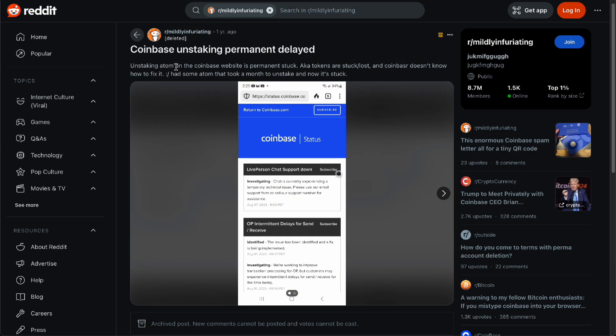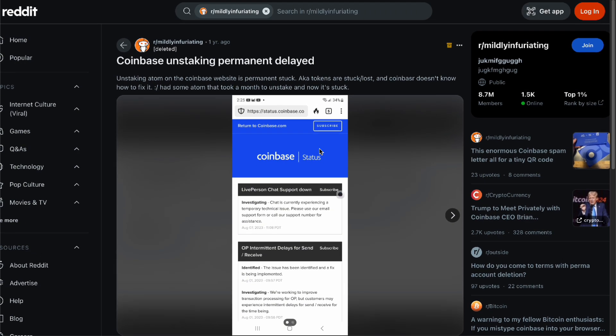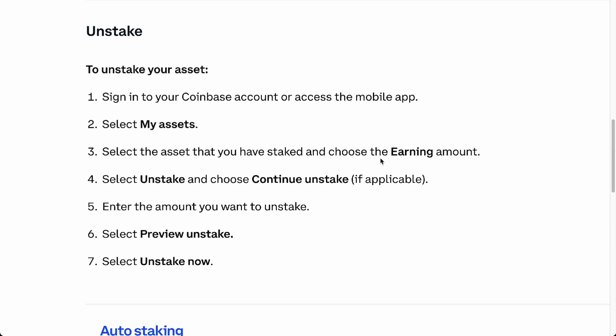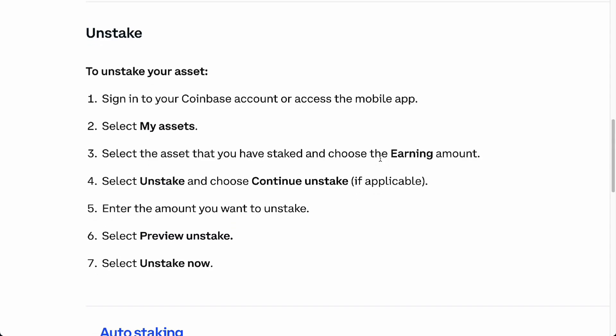I saw this one issue with Coinbase unstaking being permanently delayed on the ATOM network, so just be cautious regarding that and try to contact support. As you can see, this person's staking process was delayed permanently and is now stuck or lost.